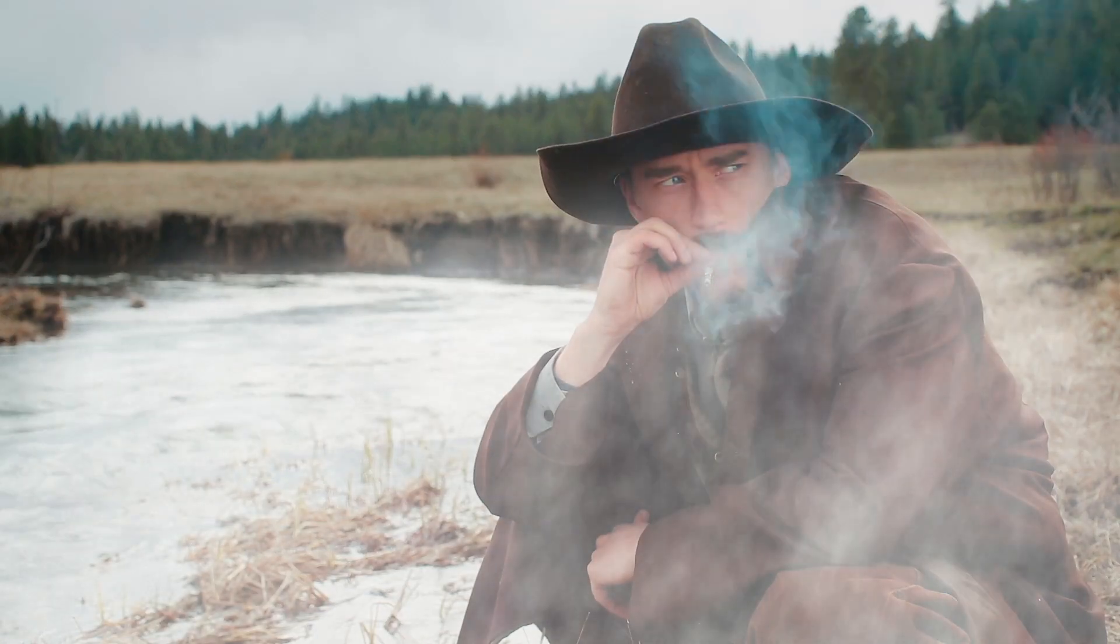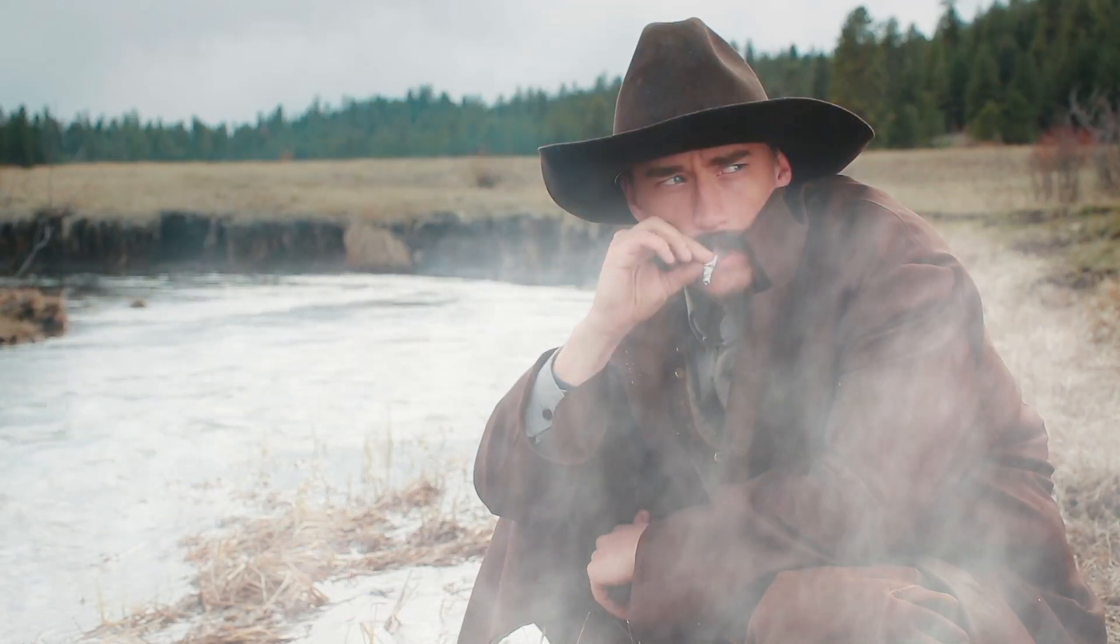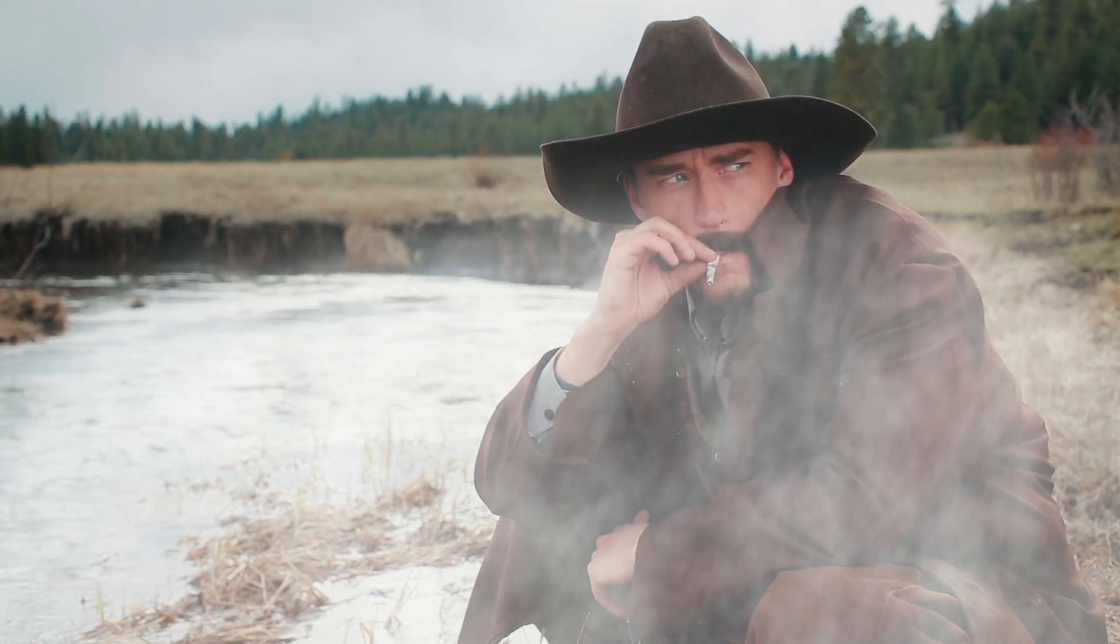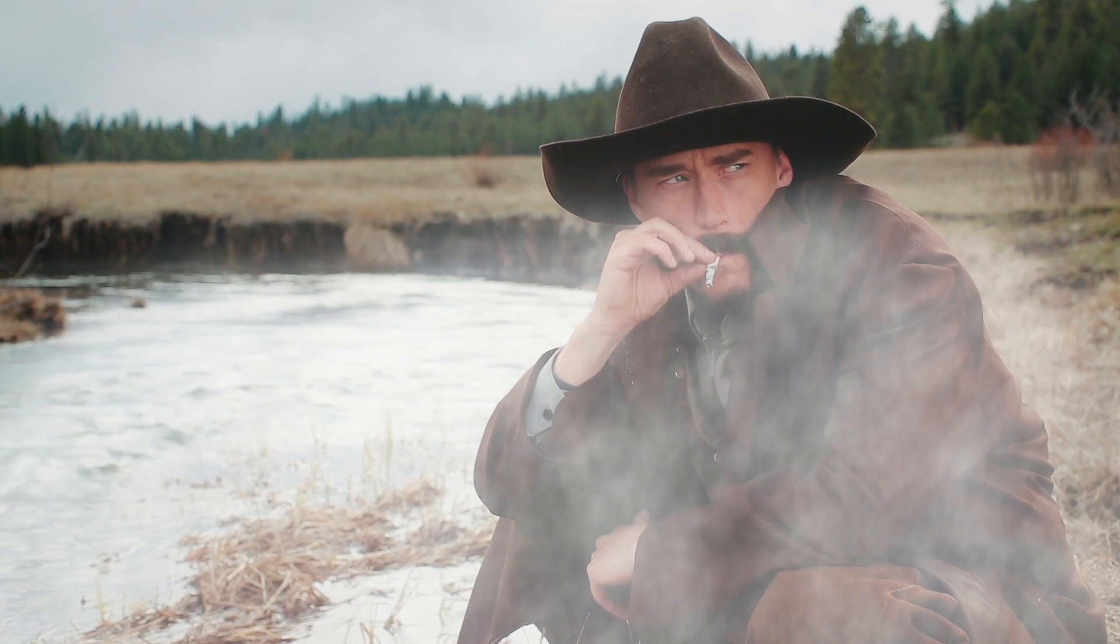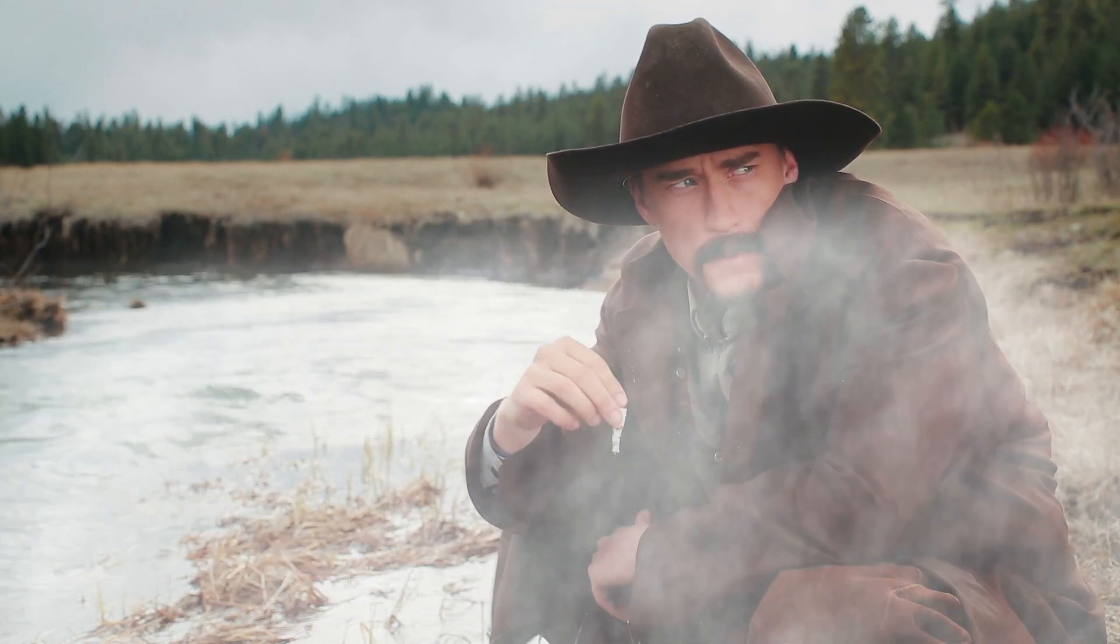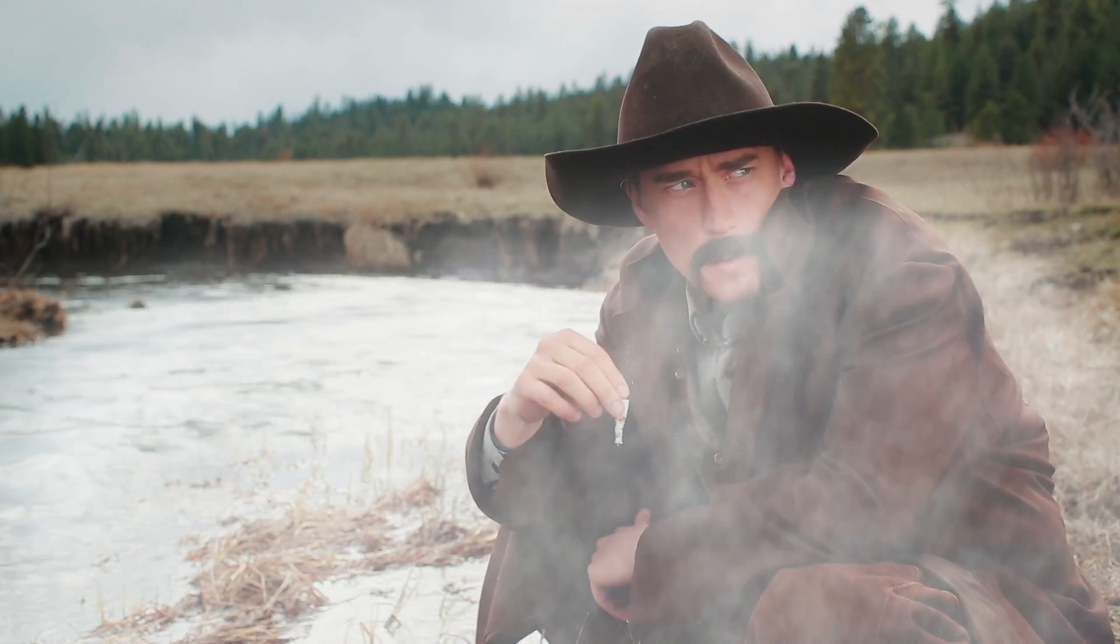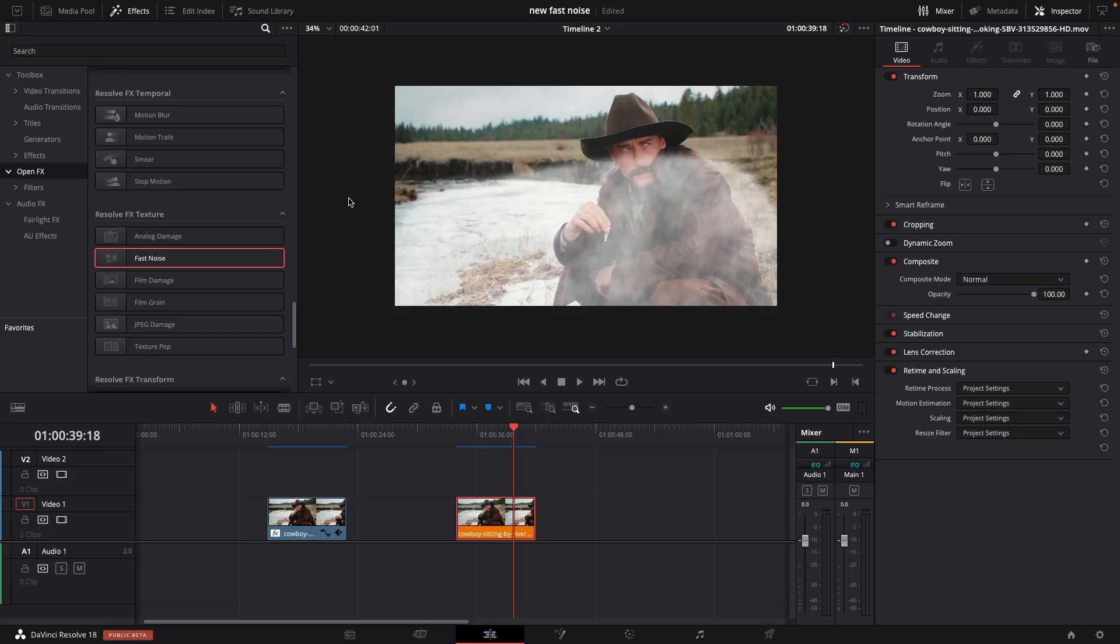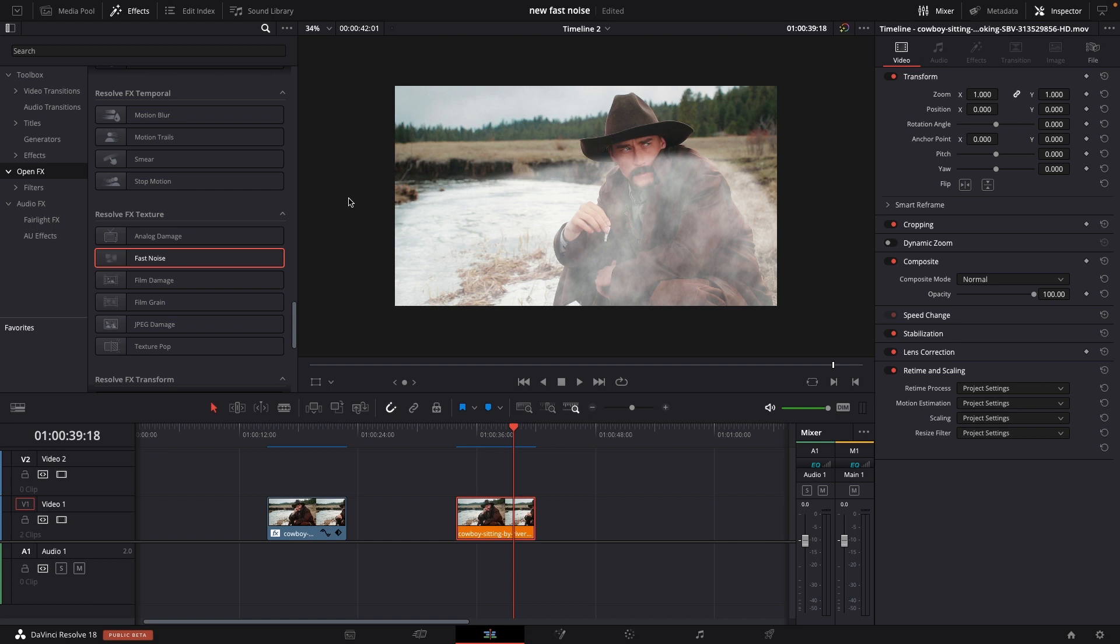So again I think this is a nice new feature in DaVinci Resolve 18. I am a big fan of fast noise. So for me this is super cool. However the controls are maybe a little easier to use if you do it inside of the color tab. And if you are a fan of fast noise you most likely would do it inside of Fusion.